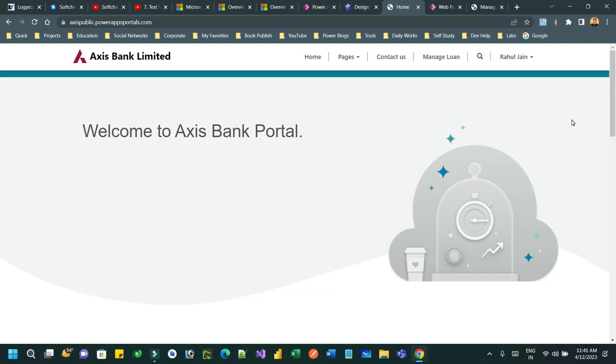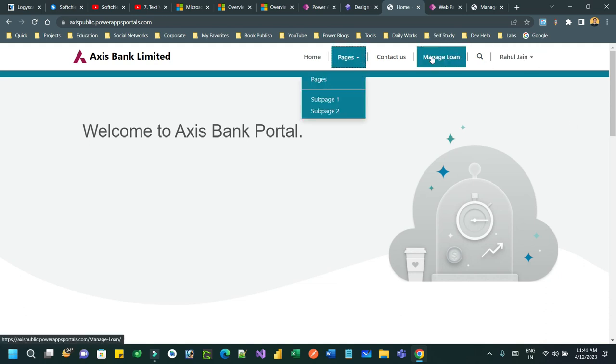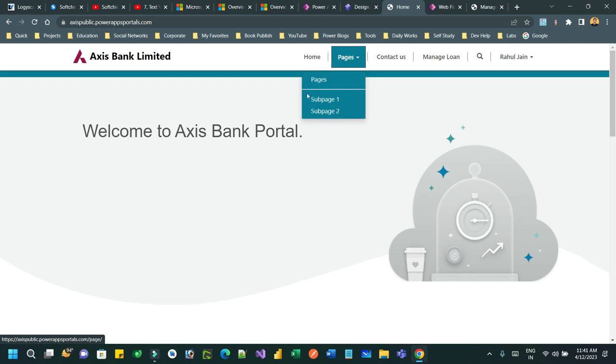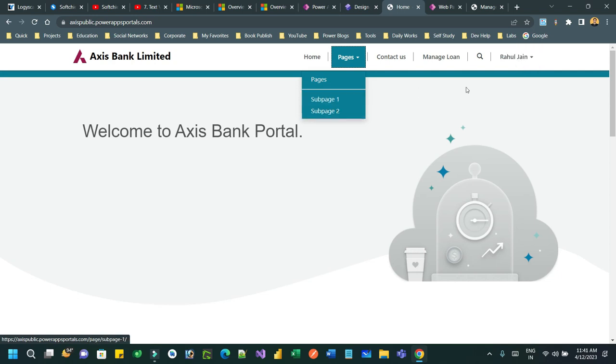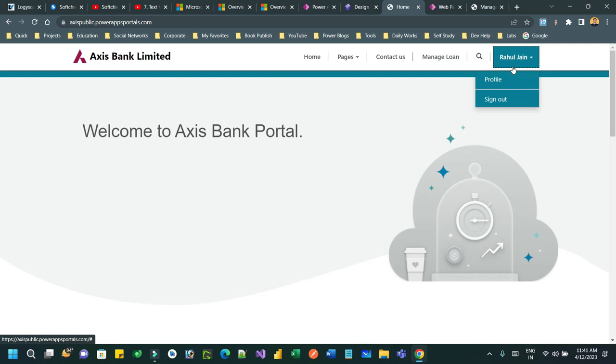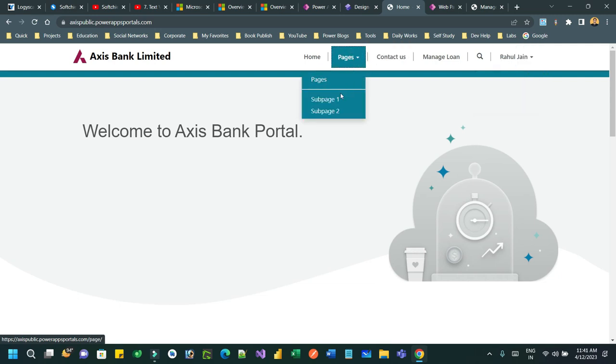For example, here there is a menu bar and we have subpage 1 and subpage 2. I don't want Rahul Jain to access subpage 1 because Rahul Jain is a loan agent, and I don't want loan agents to access this subpage 1.